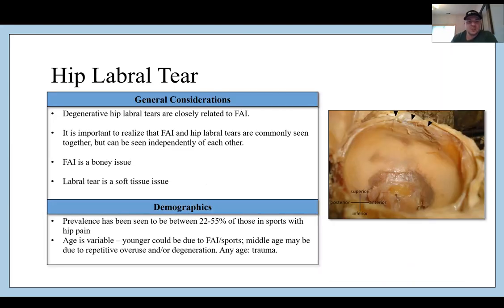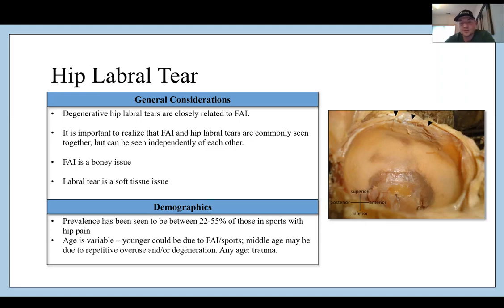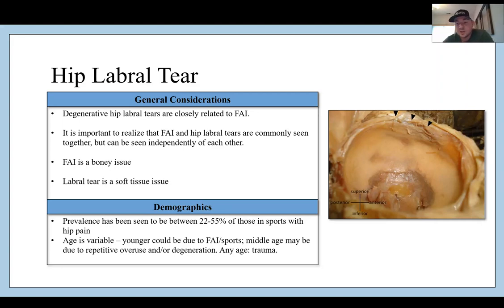There can be degenerative hip labral tears, which are closely related to FAI. FAI and hip labral tears are commonly seen together but can also be seen independently. FAI is a bony issue while a labral tear is more of a soft tissue issue. The prevalence has been seen to be between 22 and 55% of those in sports with hip pain. Younger cases could be due to FAI in sports, while middle age may be due to repetitive overuse or degeneration.